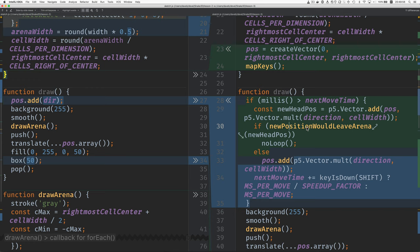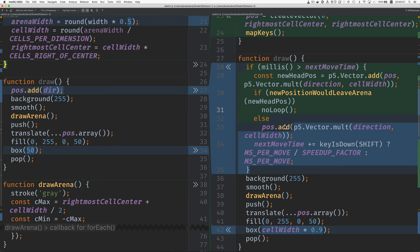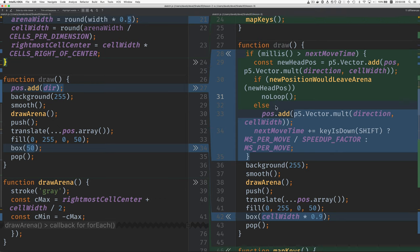And then we check to see if that position would be outside the arena. And we'll look at the new position would leave arena function later. And if it would leave, then we'd call no loop, which just for now makes the program stop.